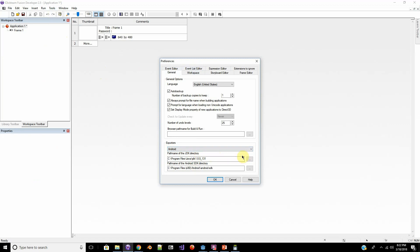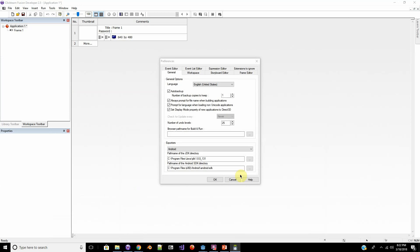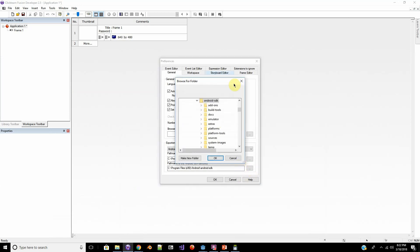And the only two things that you need to direct the path to are the JDK, which was the first thing that you should have installed from this tutorial. And then the Android SDK, which is from the SDK Manager, with all the APIs. And you should be able to link that from your C folder, as you can see.